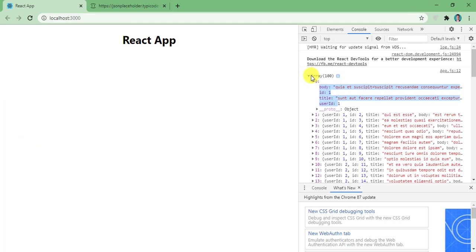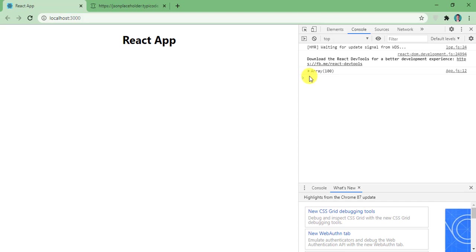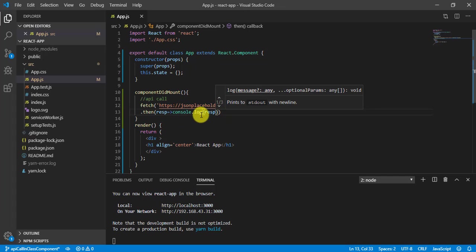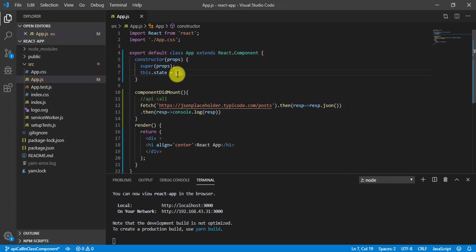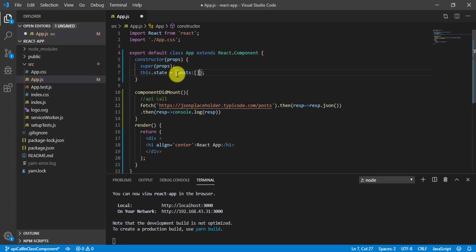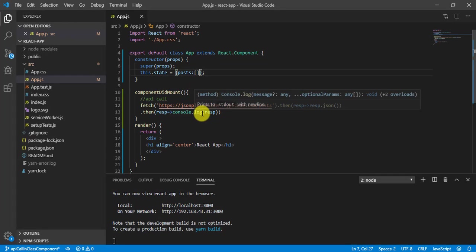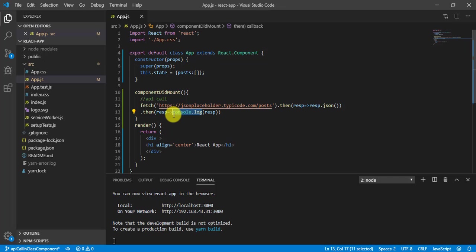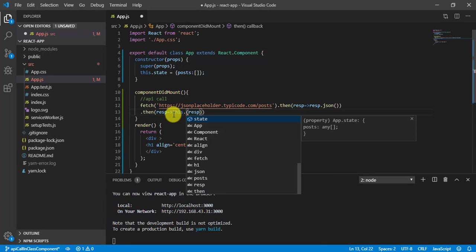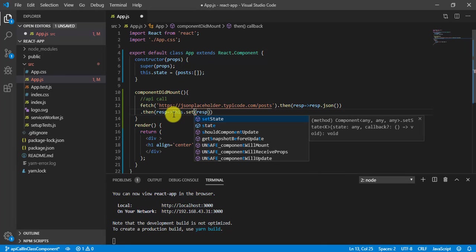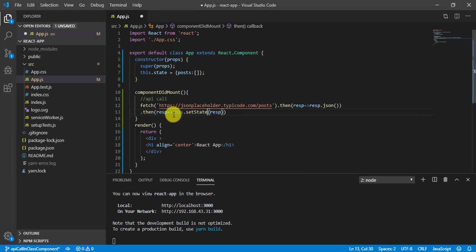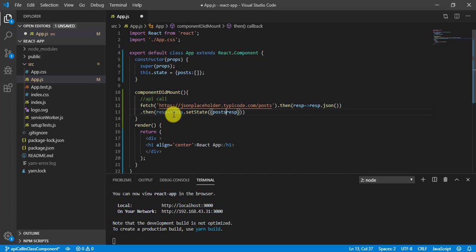Now what we will do, here we are getting the data from the API. So now instead of showing here, we will store it into the state. I will write here posts and this is empty right now. Once I will get the response, what I will do, I will write this.setState. And here I can directly write posts because this property already we have here and response I will set it.